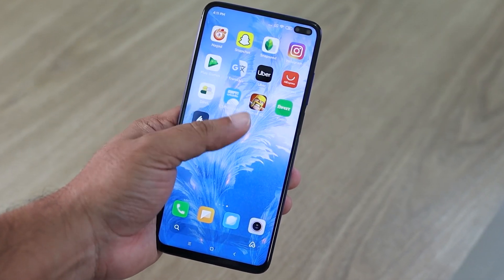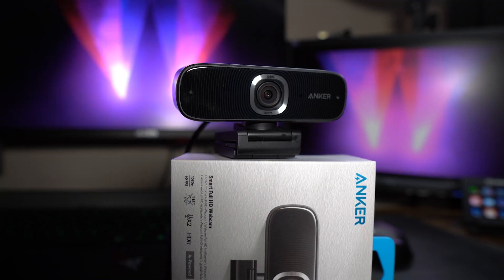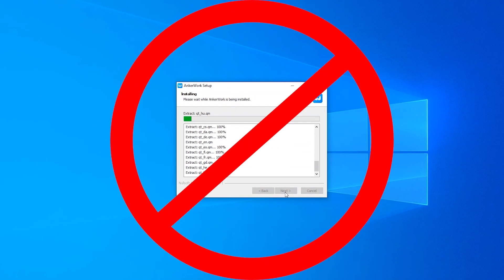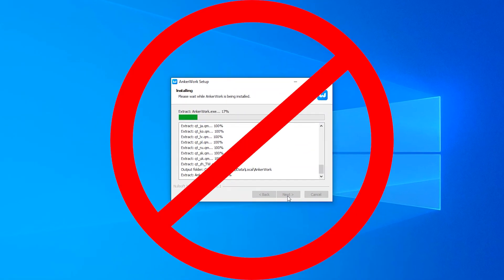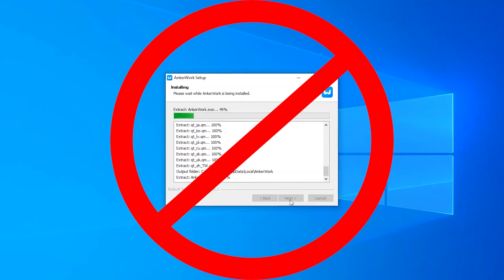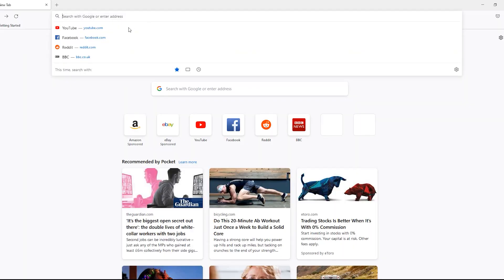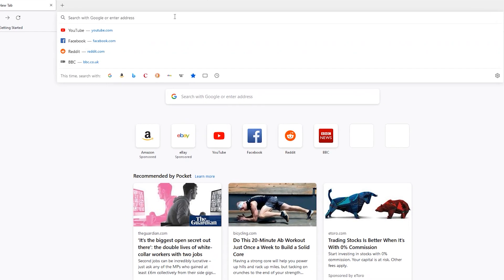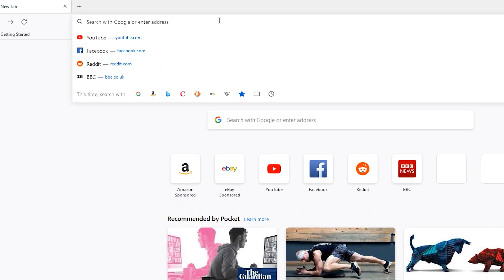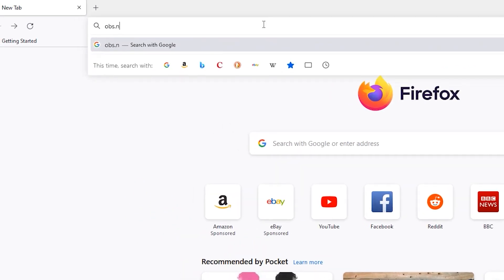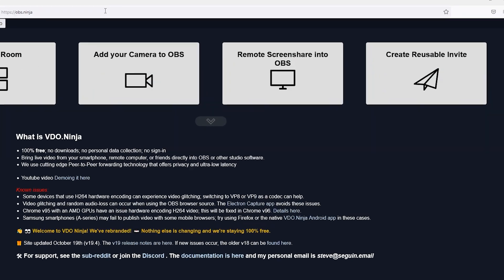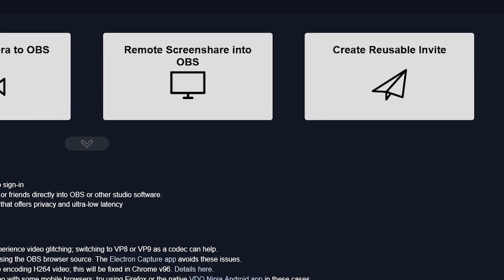Want to use your mobile phone as a webcam without having to install any apps? This is how you do it. Go onto your computer and navigate to the website obs.ninja. At the top, you will see 'Create Reusable Invite.'